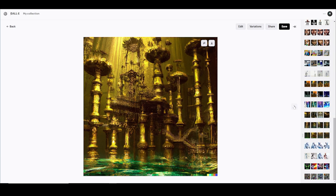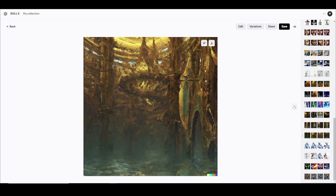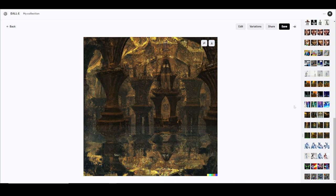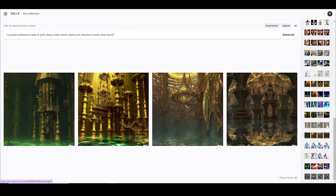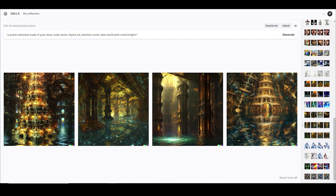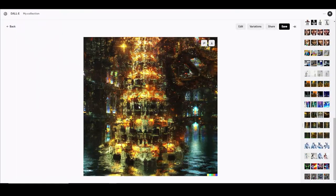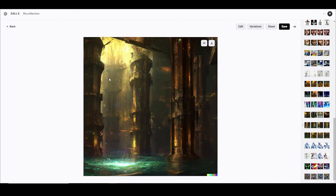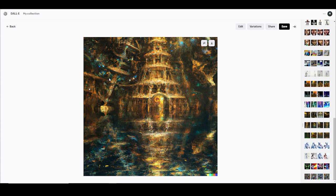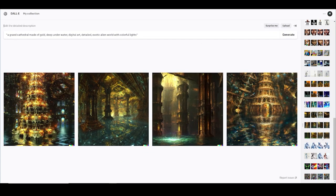'Digital art, detailed, exotic alien world.' And this is what it gave me just from that command. I was like, wow — it gave me something I can actually use. This one I don't know what it is — looks like a bad oil painting that sat out in the sun too long. This one right here is pretty decent though, gives you that vibe. So that's what I got from that command.